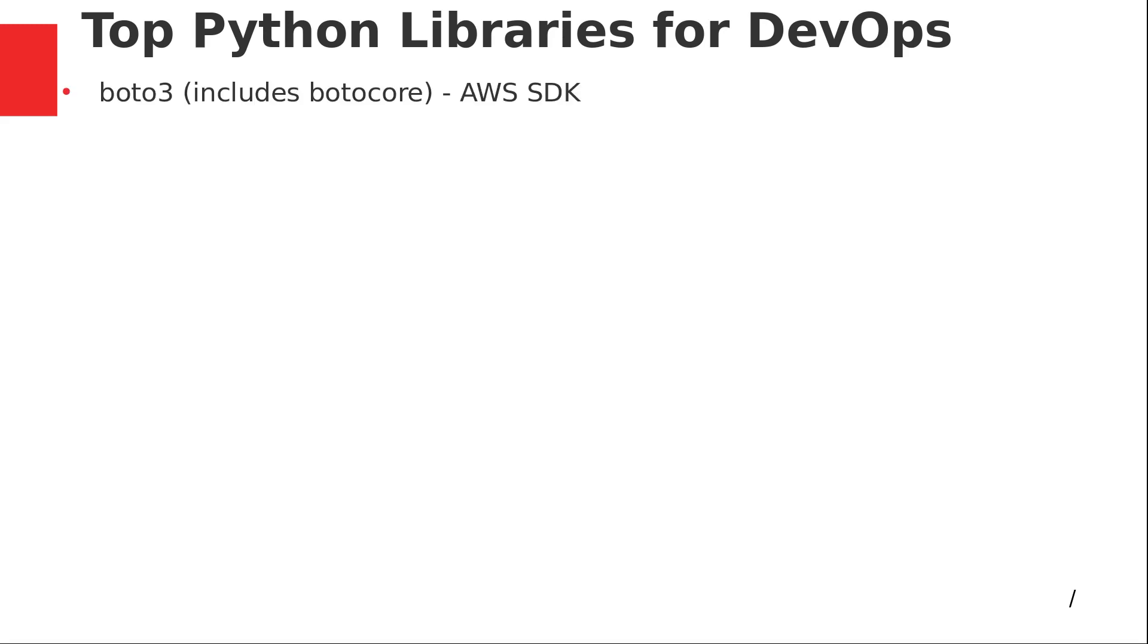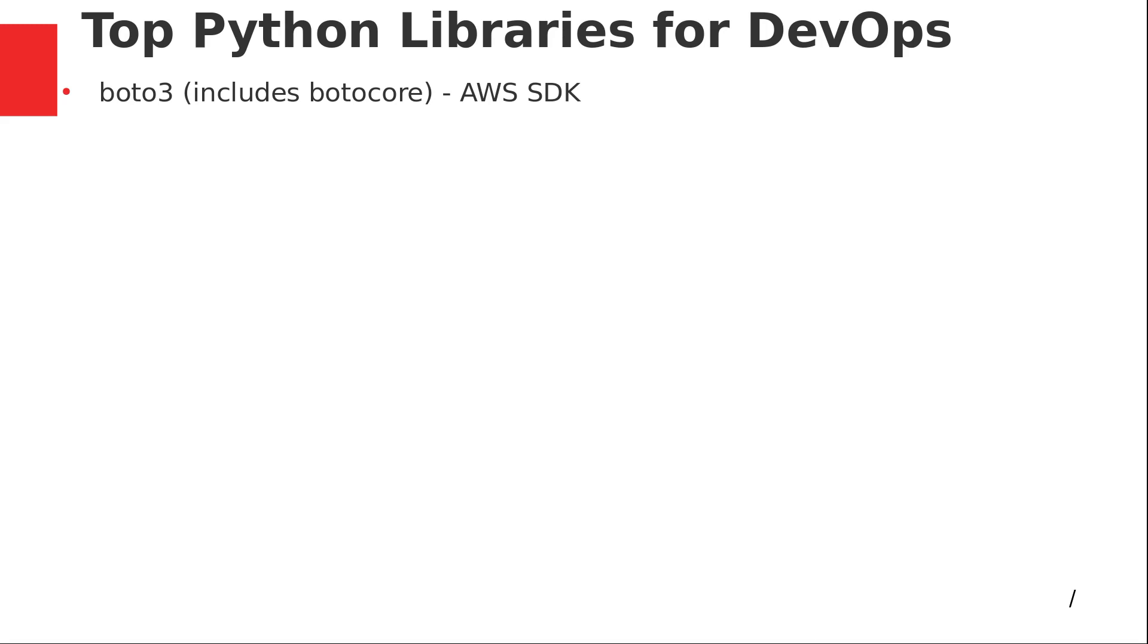The first one is Boto3, which is one of the most popular in the PyPI package repository. This is basically the software development kit for AWS. AWS have SDKs for all the popular programming languages, and the one they make for Python is called Boto3, which also includes something called BotoCore. There are other ones for Azure and GCP. In Azure and GCP, they take a different approach with lots of different libraries for each service, so one library per service. But Boto3, you see it everywhere. It's super popular.